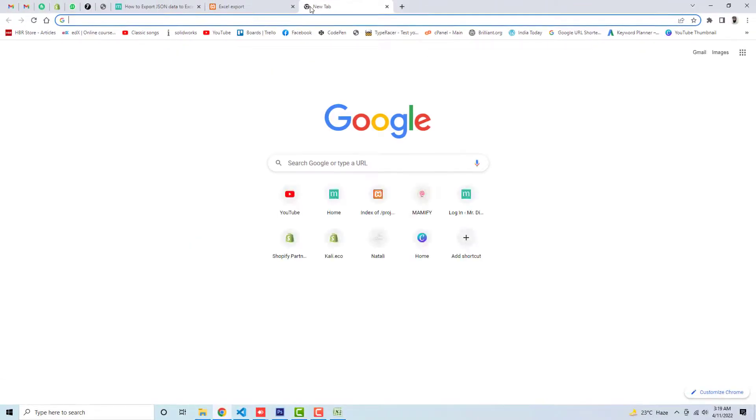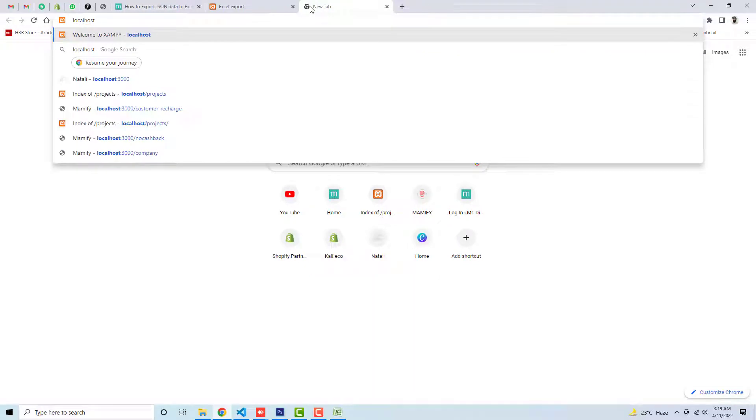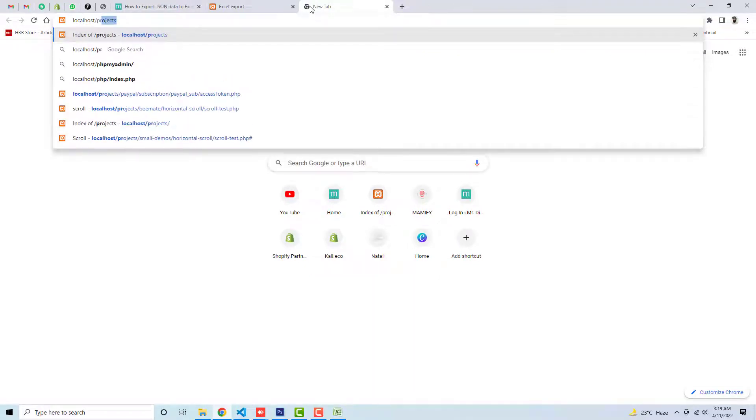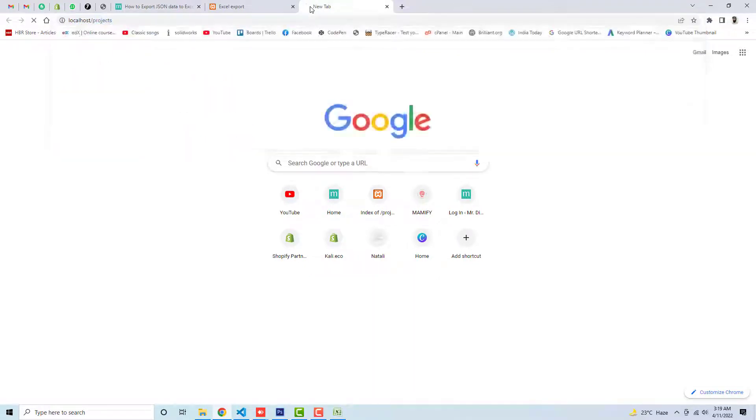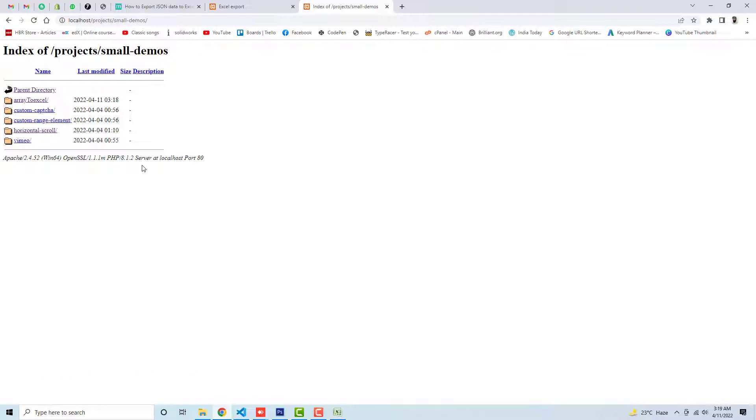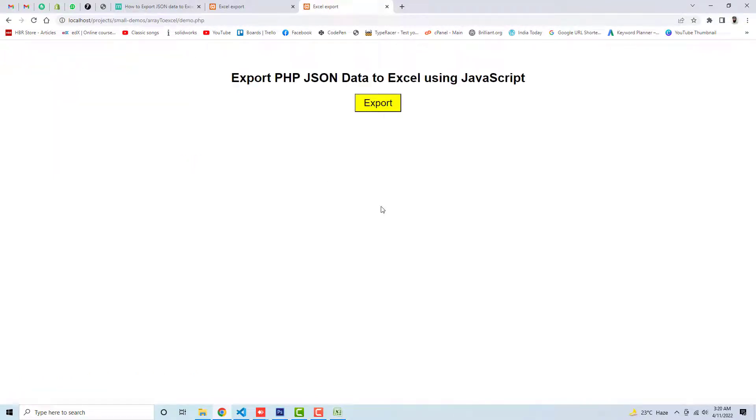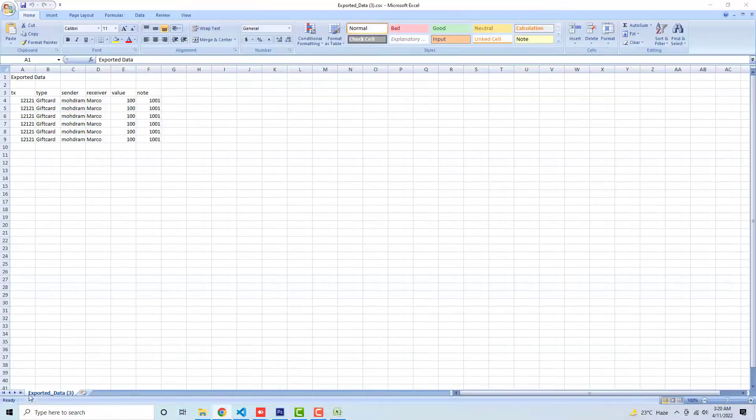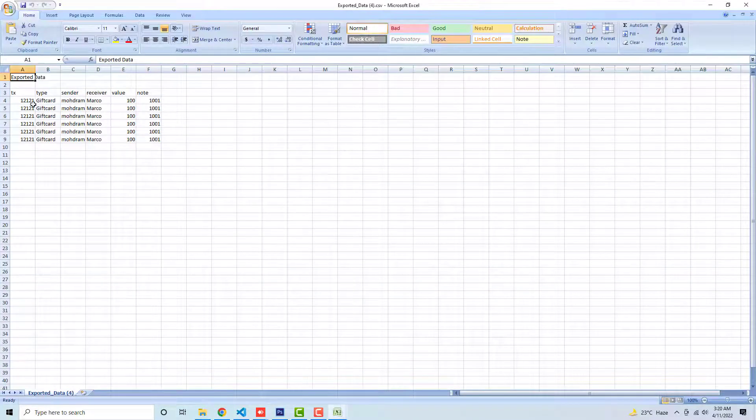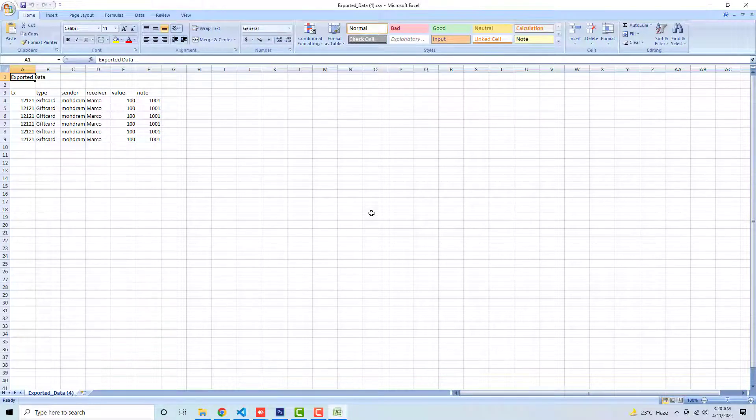Let me show you how it will look like. Localhost, then we have projects, and inside of it I have some small demos. Then we have array to excel, so here I have demo.php. Here we go. You can see if I'm clicking on export, then I have this Excel file. So this is quite simple. You just need to copy and paste the code. If you're still facing the issue, feel free to ask me the question.